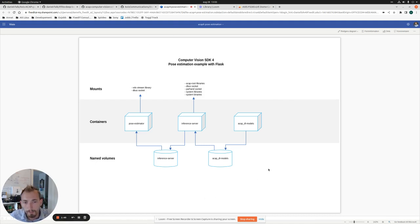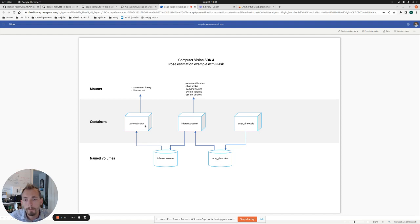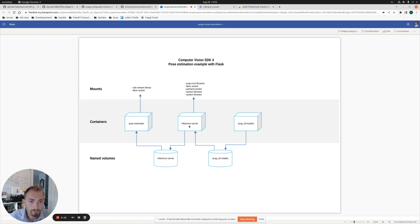This is the system architecture that is a little bit vague in the readme file from the Axis example. What we're going to do is have three different Docker containers running in the camera: one with our pose estimation Python application in it, one which runs a TensorFlow inference server that we will access through gRPC remote function calls, and one container which just contains the deep learning models.